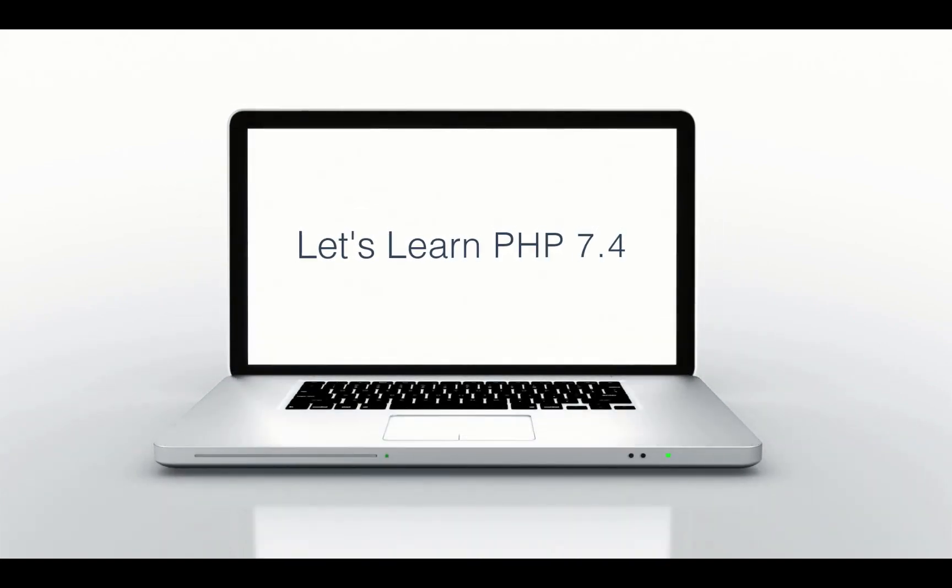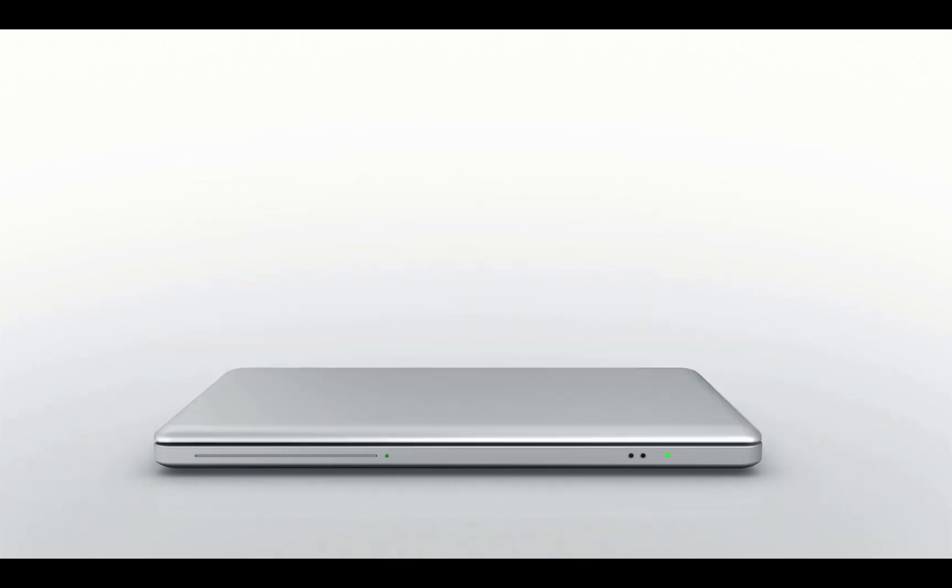This is Zachary Horn with Clean Code Studio. Clean Code. Clean Live. Today, let's learn some PHP 7.4.